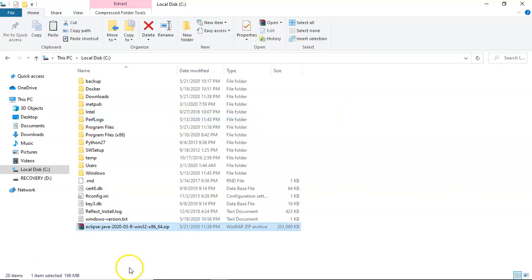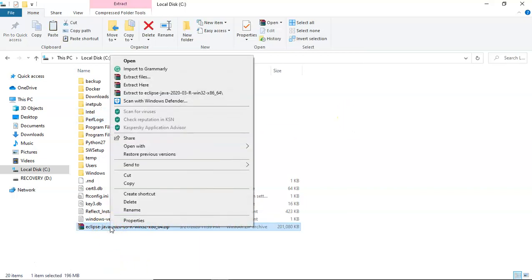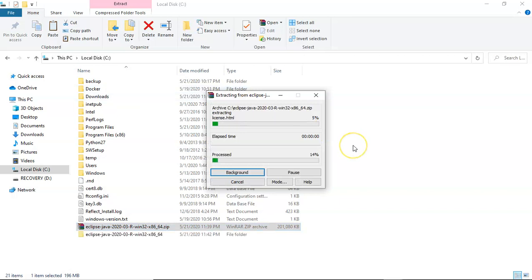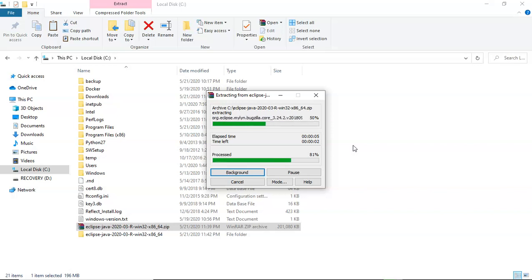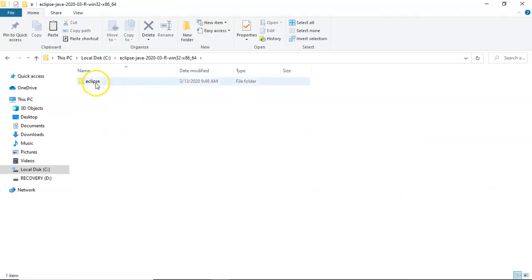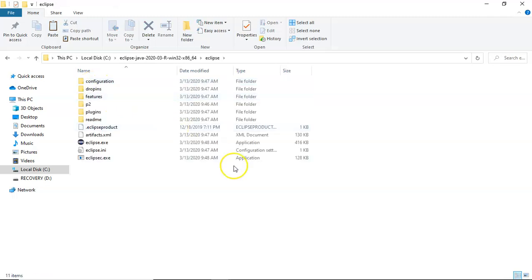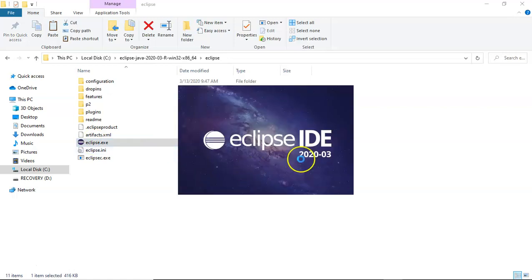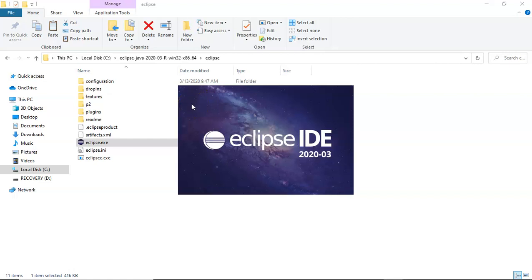Just right click and extract to this particular folder. Once the files have been extracted, simply go to that particular folder, you will see the Eclipse folder, and you can simply go ahead and launch eclipse.exe and you will see Eclipse IDE will be launched.